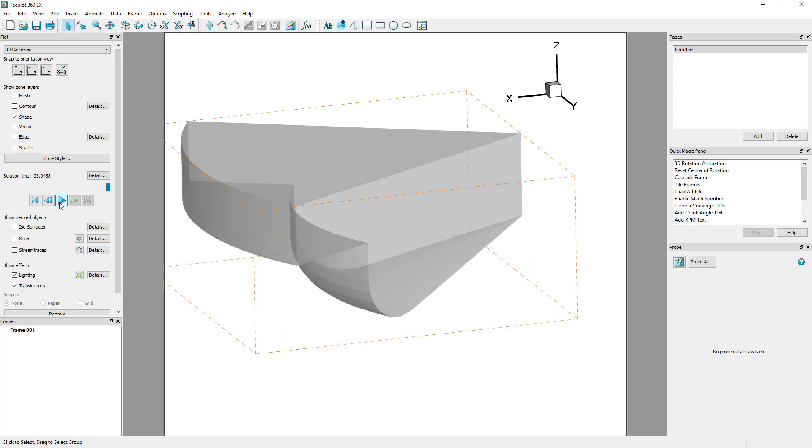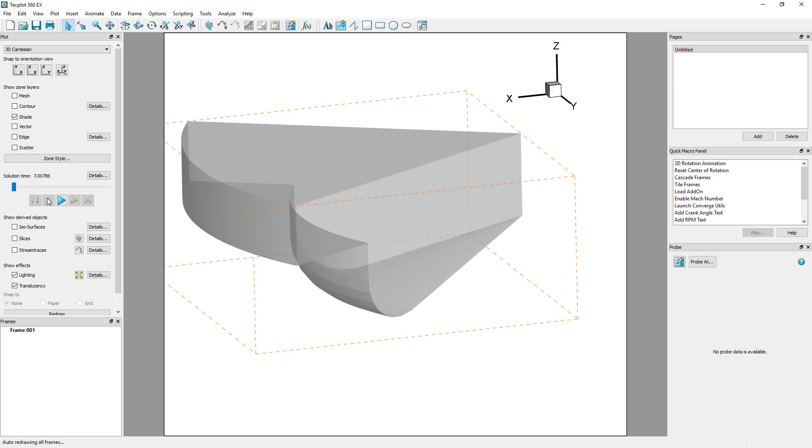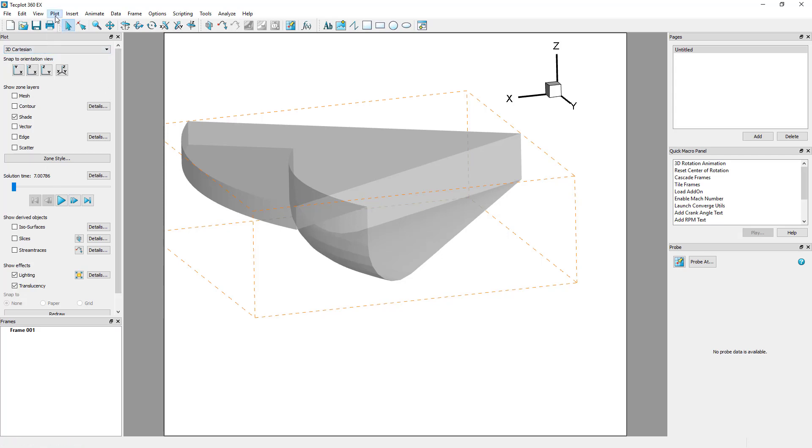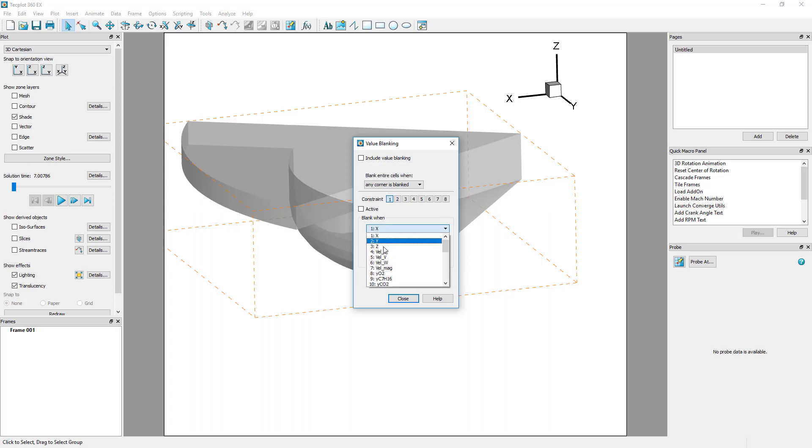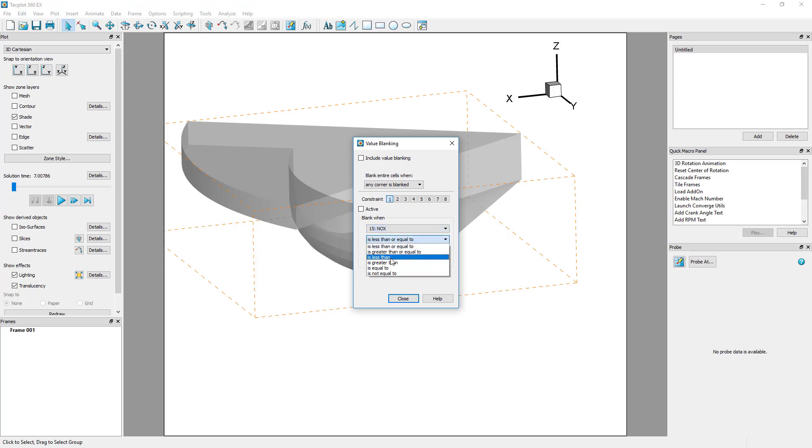In this case, we want to identify regions of high nitric oxide, or NOx. Areas of high temperature contribute to the creation of this gas. In this case, we want to identify regions where NOx is greater than 0.005 and temperature is above 2000 Kelvin.